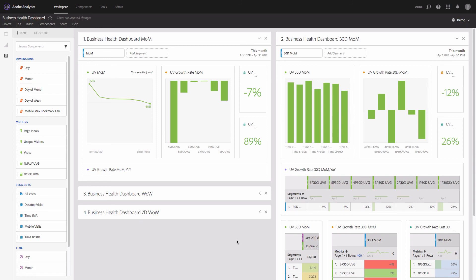Analysis Workspace is also the tool where you can analyze the performance of your email marketing campaigns powered by Campaign, and you can analyze your audiences automatically synchronized between Audience Manager and Adobe Analytics. Basically, this is the greatest point where you can do analysis, reports, dashboards, and collaborate with your colleagues on the data.